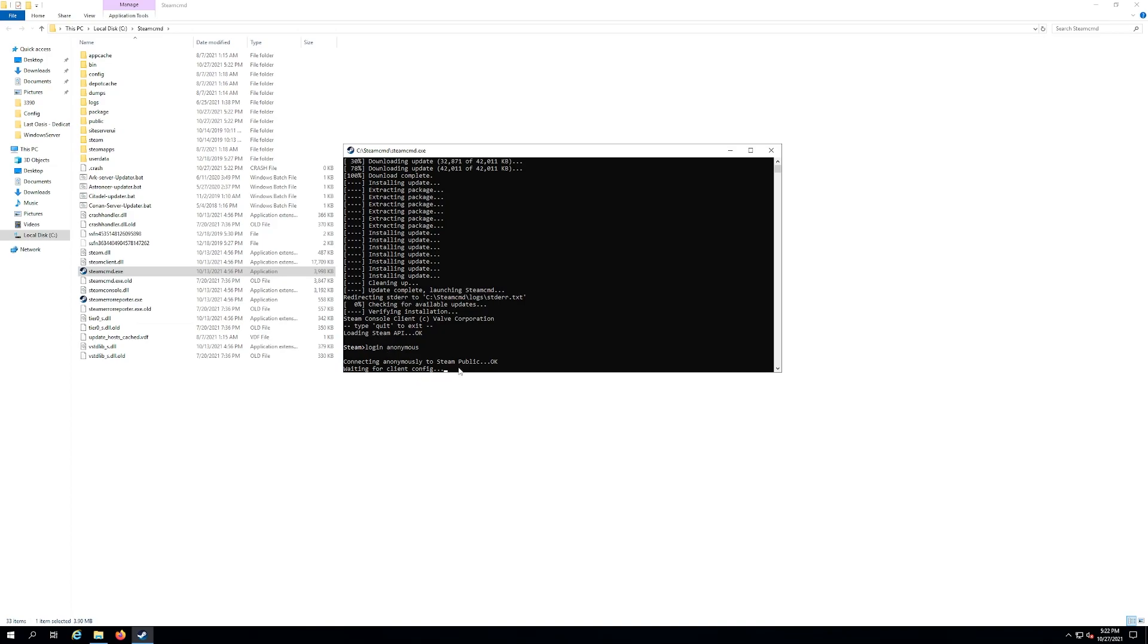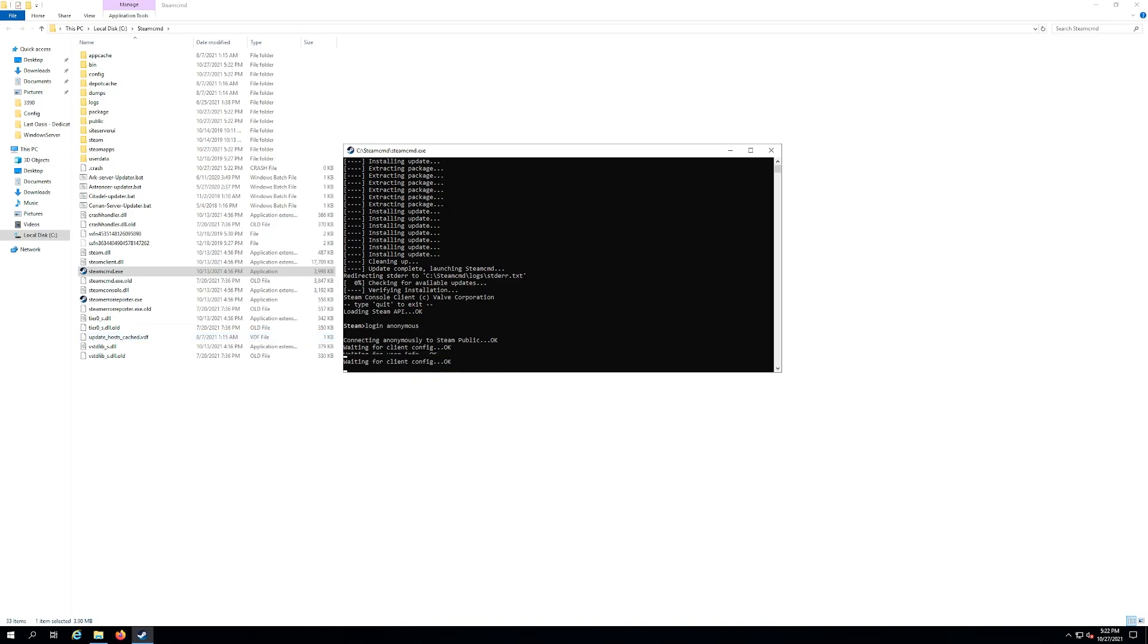Sometimes you have to log in with your own user account and you have to enter a password too, but dedicated servers for Satisfactory does not require you to own the game, which is fantastic. It's waiting for client config. As soon as this is done, we're gonna advance on to the next step.